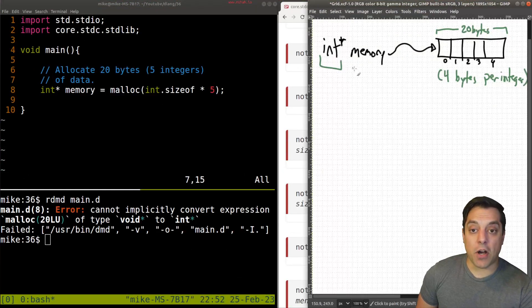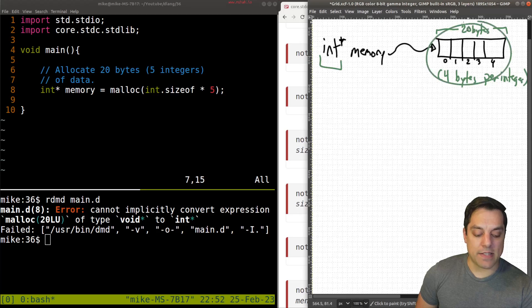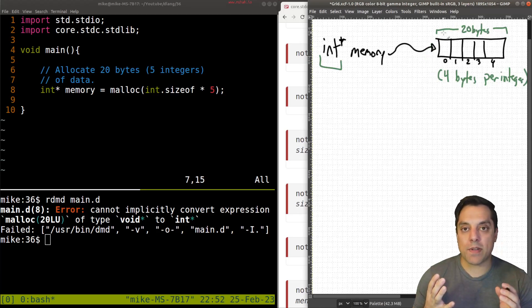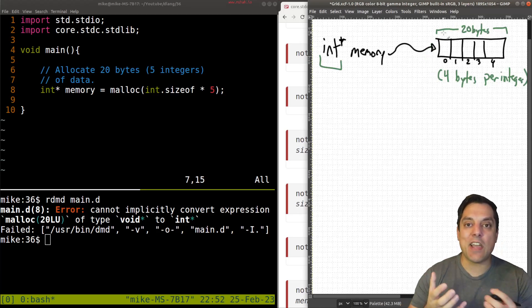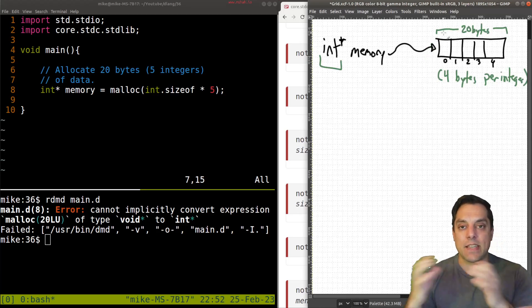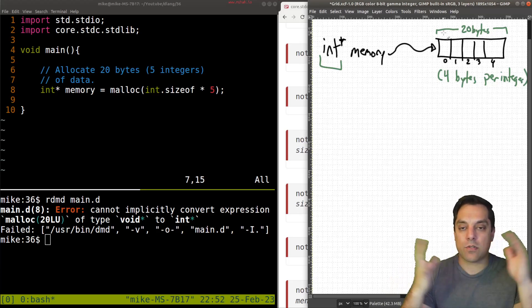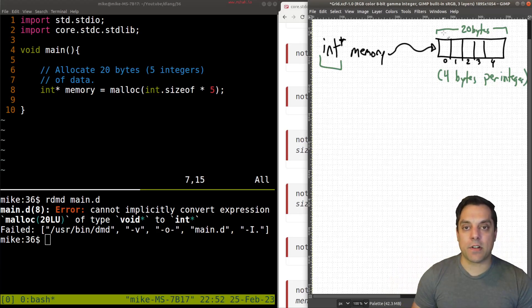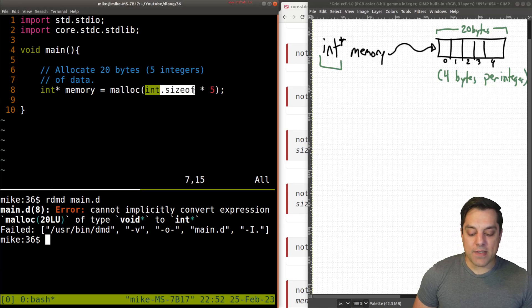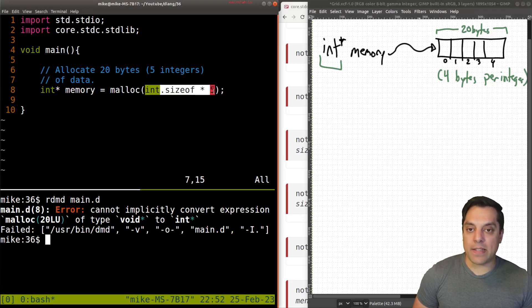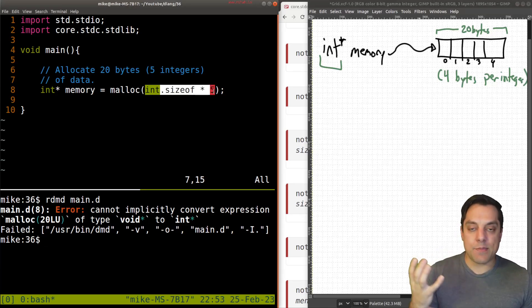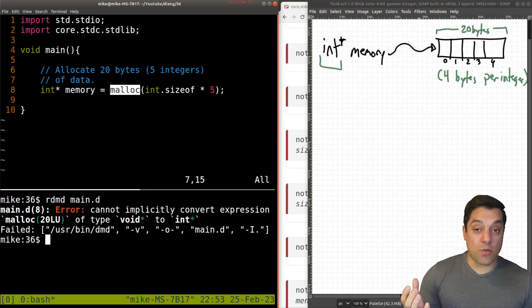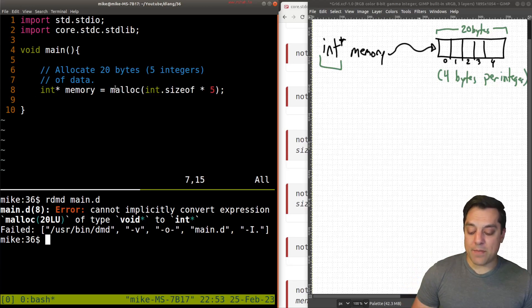So it's saying cannot implicitly convert expression Malik of 20 LU, that's a long unsigned bytes, to instar. So first and foremost, if you're new to programming or maybe a refresher, the Malik function, the return type is void star. But Malik's a general purpose function. It doesn't know if it's giving us integers or longs unsigned or objects of different sizes. It just knows that it's giving us some amount of bytes, but D is type checking in the sense that it wants what's on the left side to match the right side.